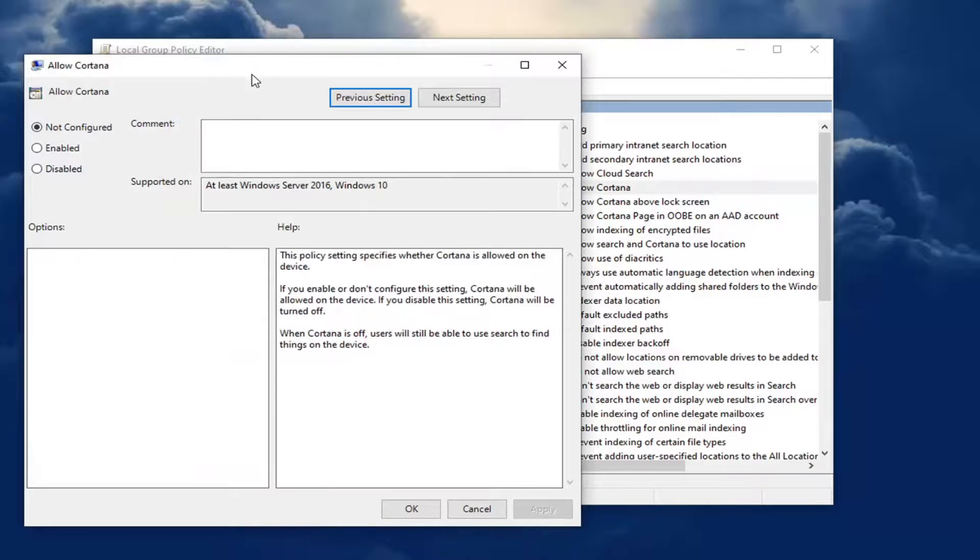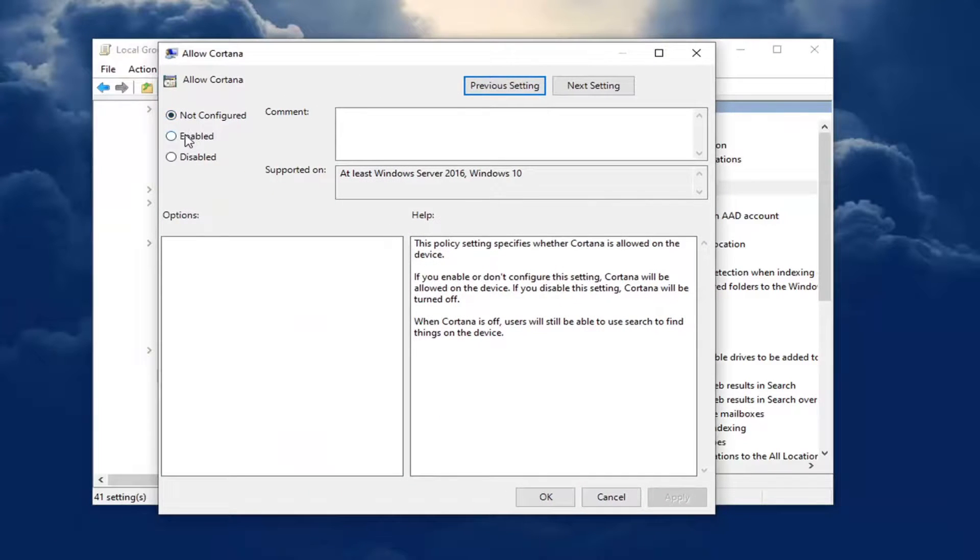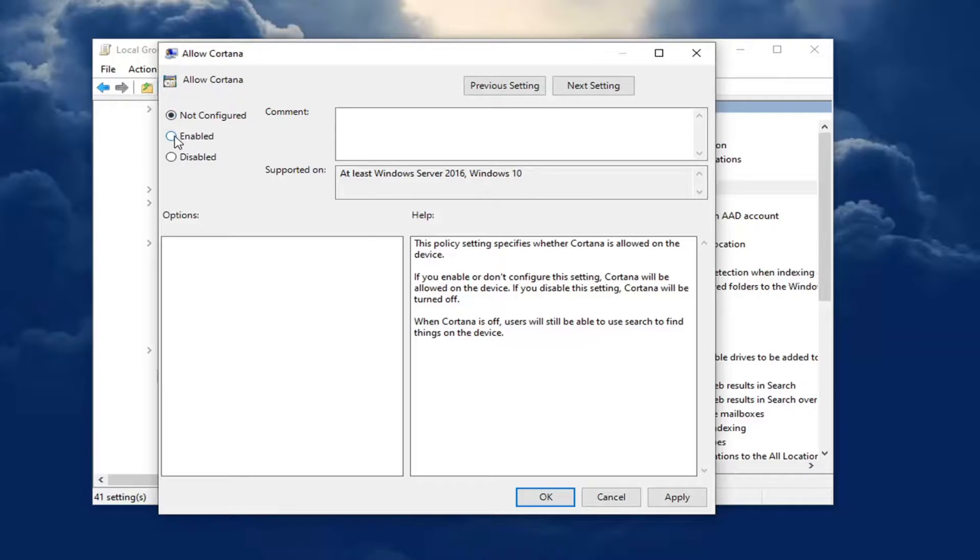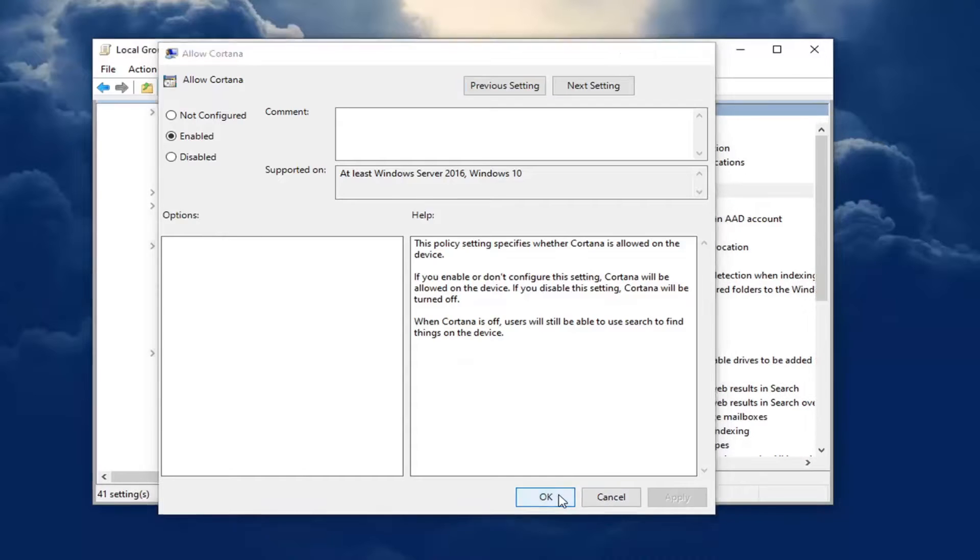You want to set that to enabled or not configured. But for the purposes of this video, just to be safe, let's just set it to enabled. And then go ahead and select apply and OK.